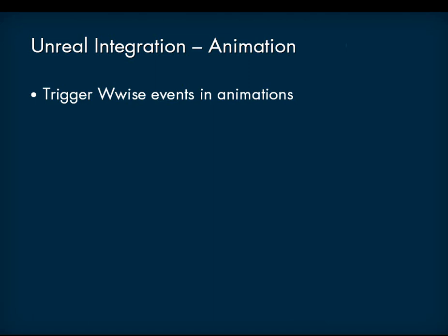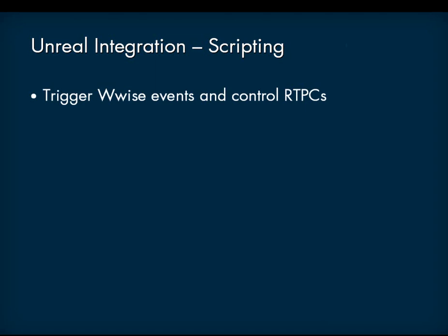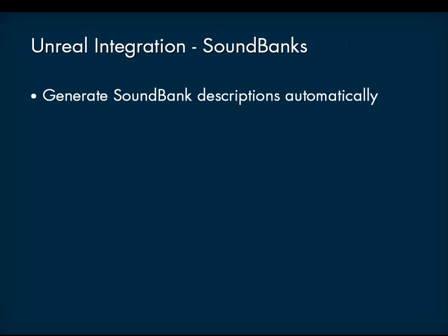Scripting integration: Trigger events using the scripting language. Drive real-time parameter controls using the scripting language. Soundbank integration: Create and manage soundbanks more efficiently. Generate soundbank descriptions automatically from the contents of an Unreal package.